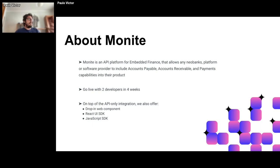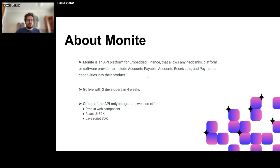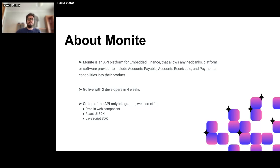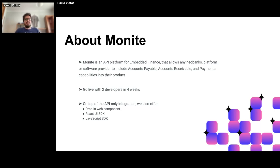On top of the API-only integration, we also offer drop-in web components, a React UI SDK, and a JavaScript SDK. Our team uses a robust CMS exclusively tailored for developer documentation, allowing us to organize, update, and publish content very efficiently. We are a multidisciplinary team consisting of three technical writers but also includes developers, UX designers, product managers, and more.